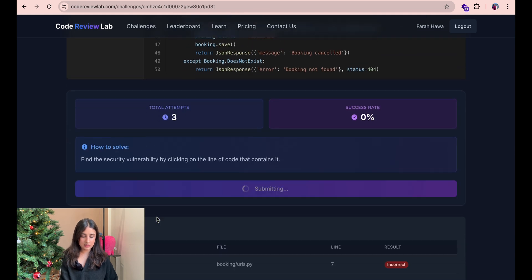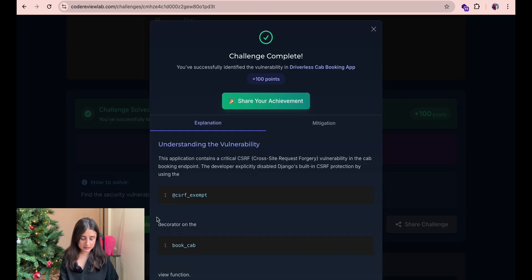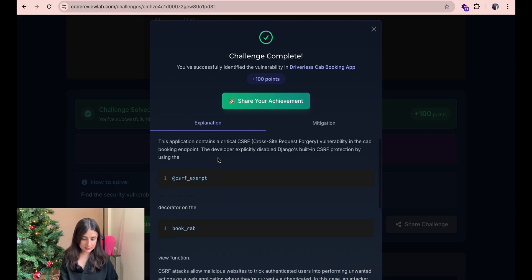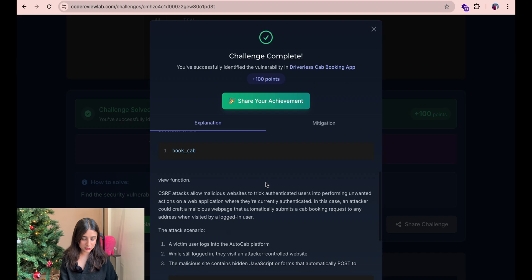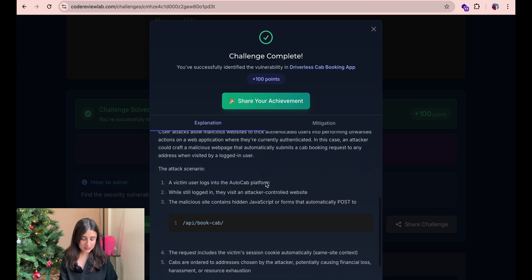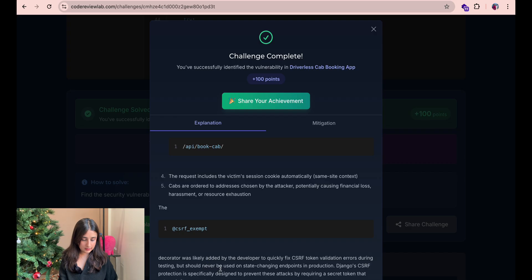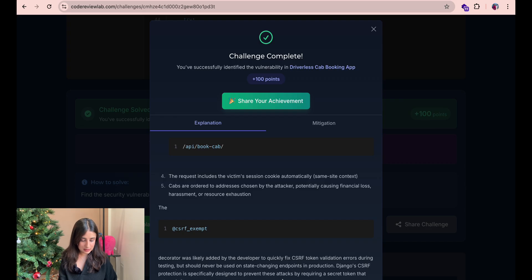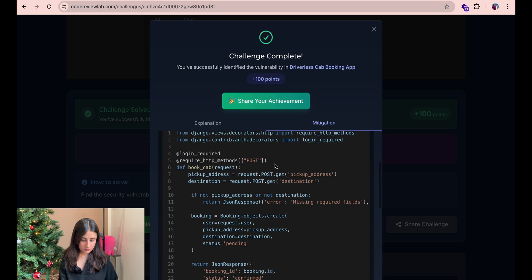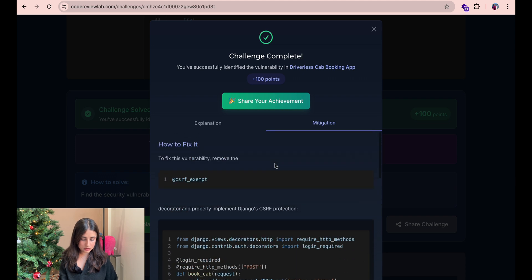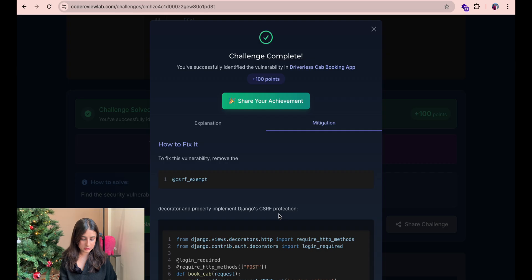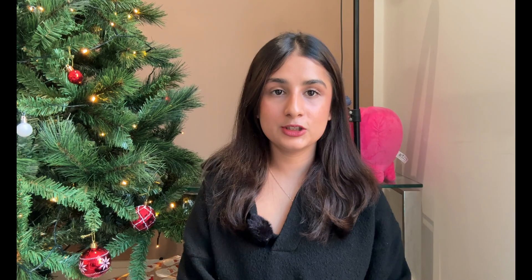Yeah and that's it. So you can see here the challenge is completed and the developer explicitly disabled Django's built-in CSRF protection by using this. So all of the functions are vulnerable even the booking cab one. And we can read more about the explanation of why this is vulnerable. Let's see what the mitigation for this is. It is just removing the CSRF exempt decorator and properly implement Django's CSRF protection. And that's it.